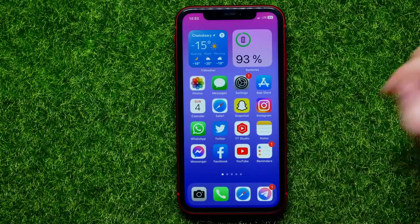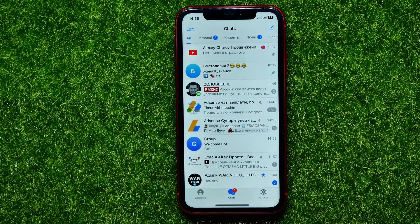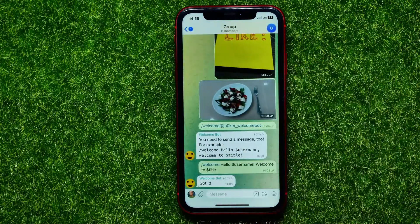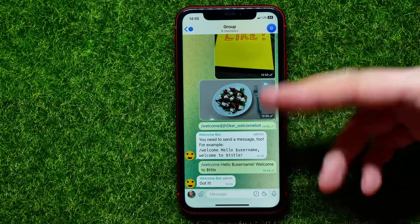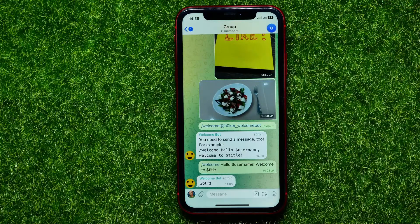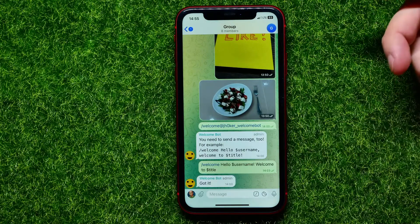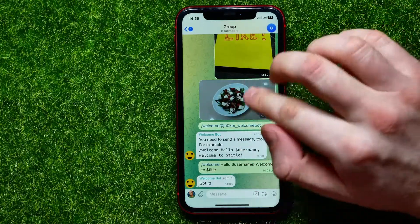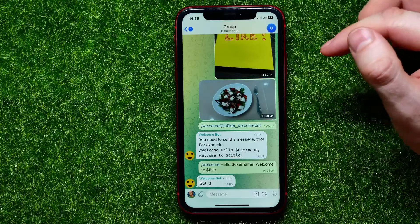Let's begin. First, open up the Telegram app, then enter a group where you want to remove messages. Right here is my test group with some random messages. If I want to remove some specific messages, all I have to do is first hold down on any message that I want to remove.